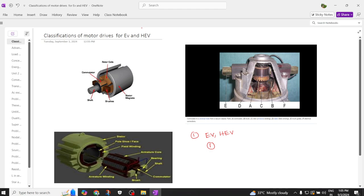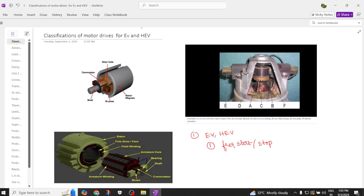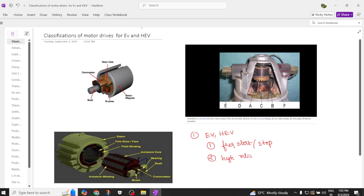The first requirement is that this motor should be capable of frequent start as well as stop. We should be able to frequently start the motor and frequently stop the motor — that is the first requirement of a propulsion motor to be used in an electric vehicle. This motor should also have higher rates of acceleration and higher rates of deceleration.